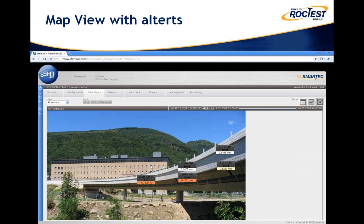Finally, the data can be superimposed with a picture or drawing of the structure, again with color coding according to the level of warning reached. On this representation as well, the user can move forward and backward in time to see how those values have evolved over the history.